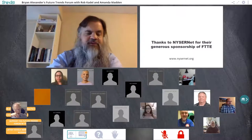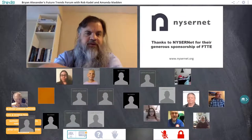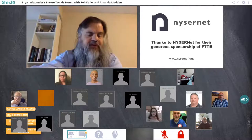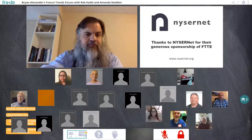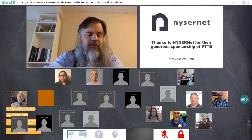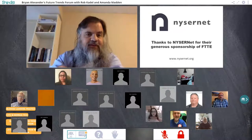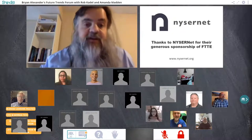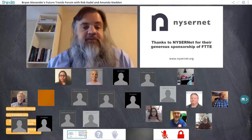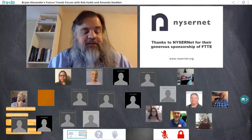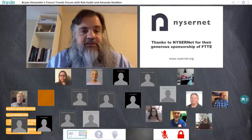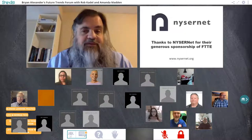We can only do this work with the very kind and generous support of certain sponsors. I'd like to thank Nisernet from New York State — a non-profit that helps that state's colleges and universities get online and do great things with network technology. They do wonderful work in New York State, and we're really grateful to Nisernet for their support.